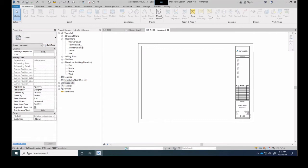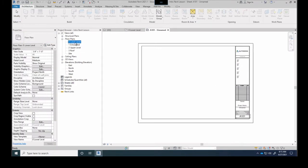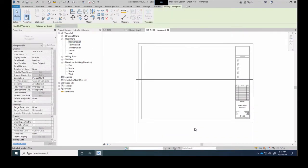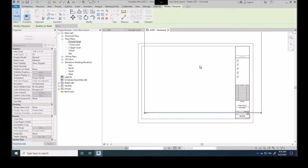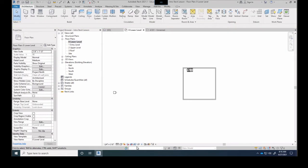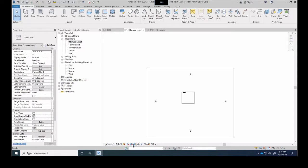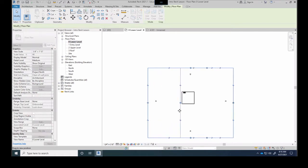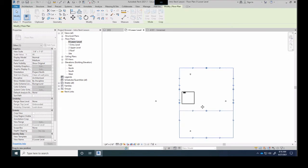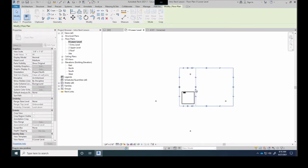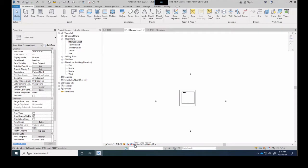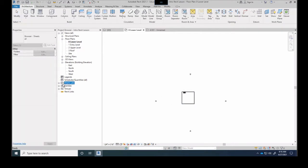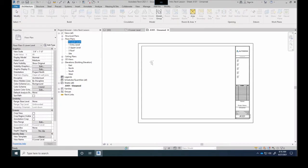A title block can contain different drawings. If I wanted my lower level to be shown on my title block I could simply drag it in. But first I can hit this button that says 'Crop View,' which allows me to crop it down because I don't want to show as much as what I have — I'll shrink it down and just show the floor plan. Then I hide the crop region and drag my lower level plan onto the sheet.